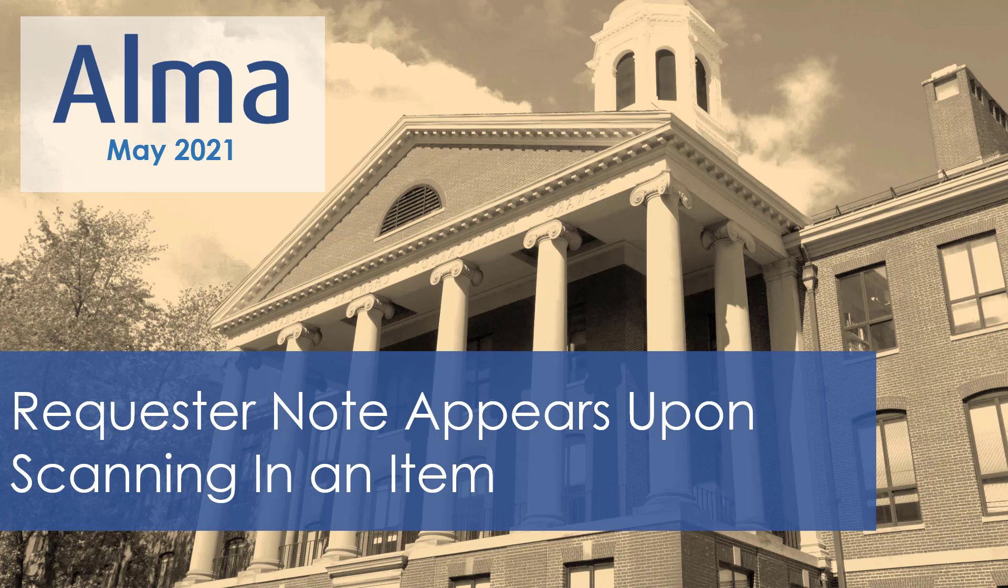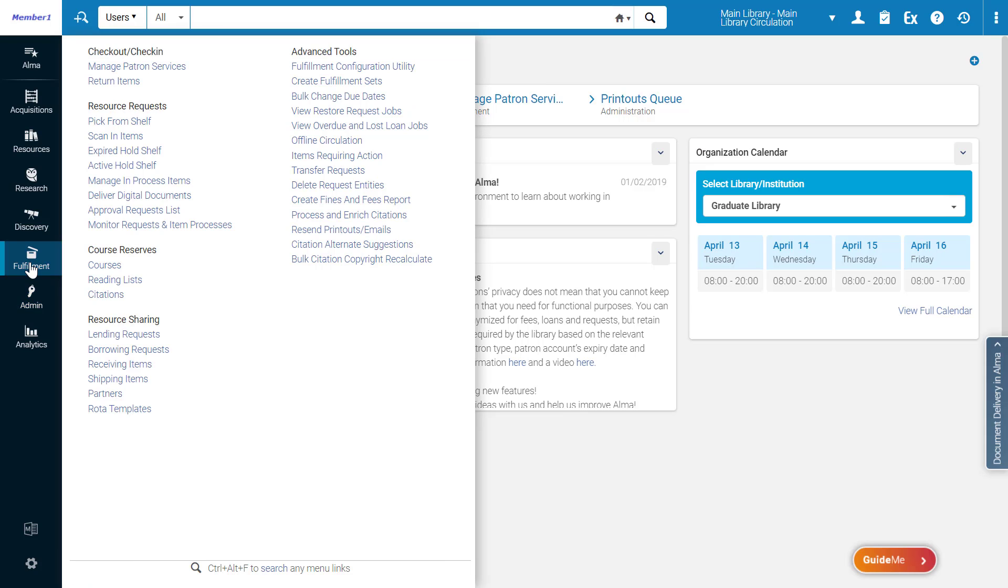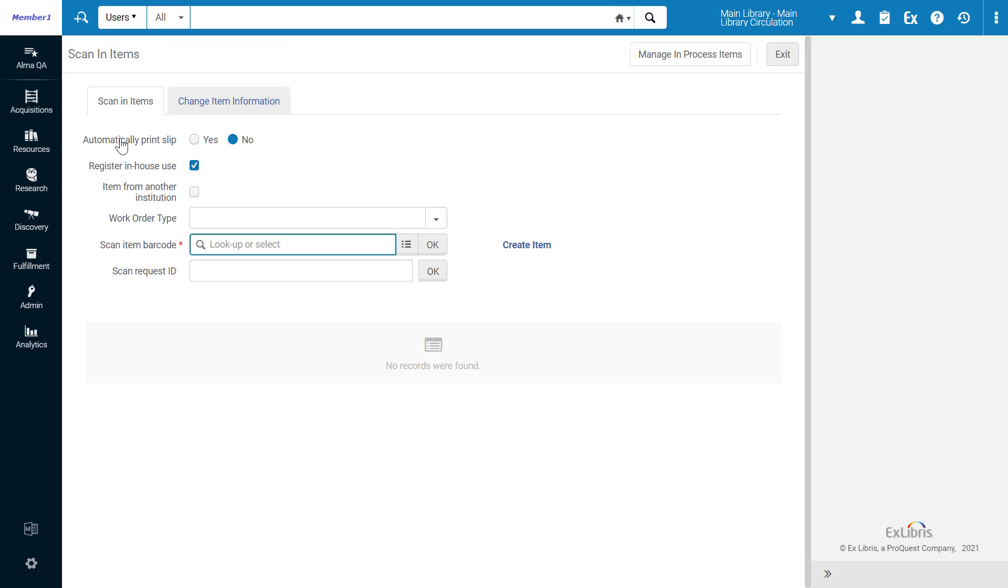When scanning in an item in the Scan In page, if there is a Request or Note on the item, a message will appear with the note, ensuring you won't miss it. Let's see this in action. To scan in an item, go to Fulfillment, Scan In Items, and scan in the item barcode.